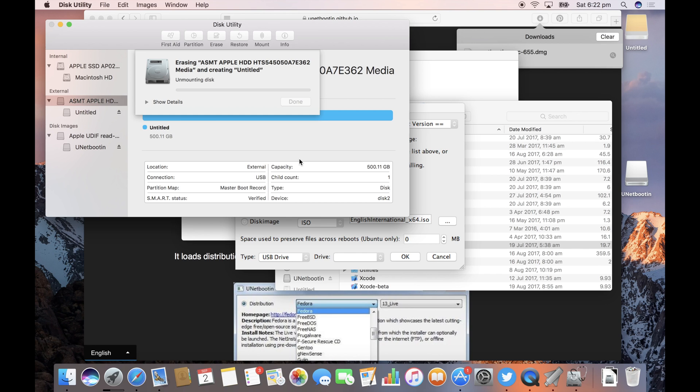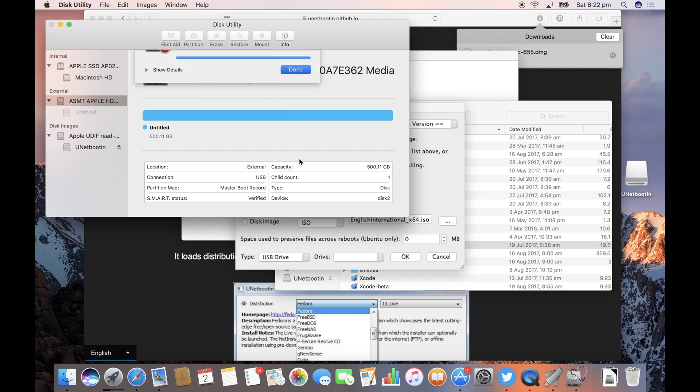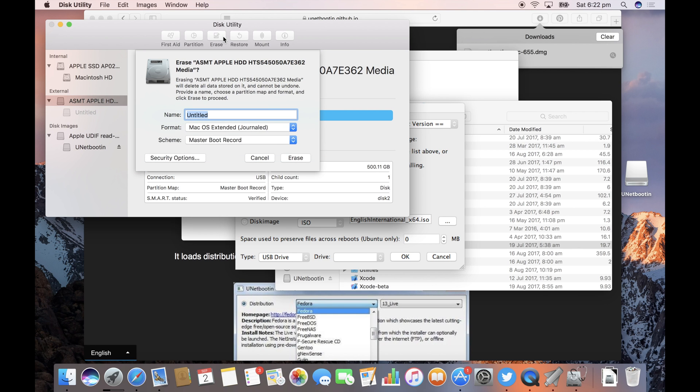Now I found on Sierra that I always have to do this twice for it to work. Let's see if that's the case this time. Yep there we go it didn't work. Let's do it once more.